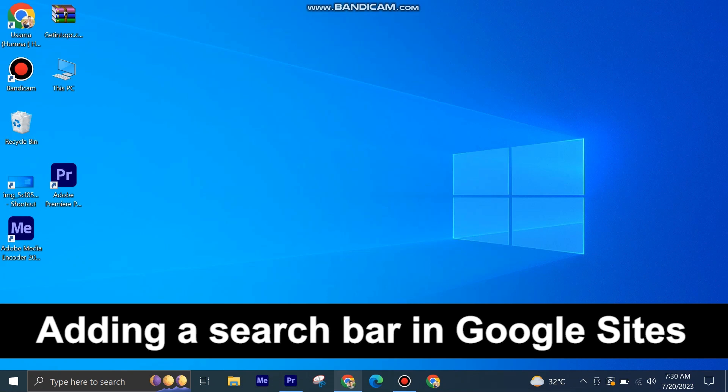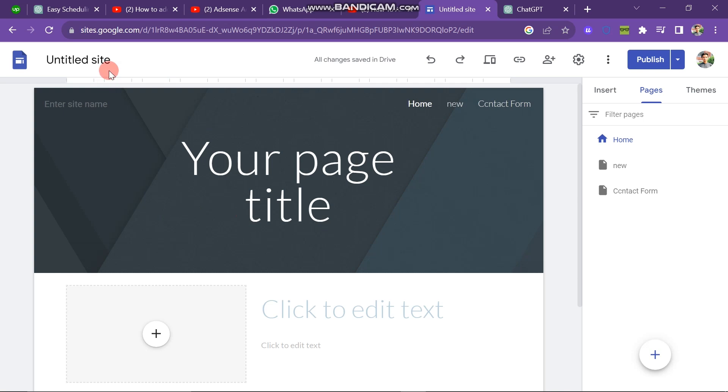Adding a search bar in Google Sites is very easy to do. Today I am going to show you how to do it. First of all, you have to open your Google site.